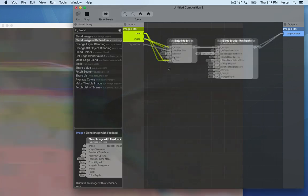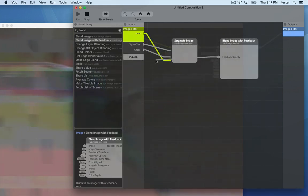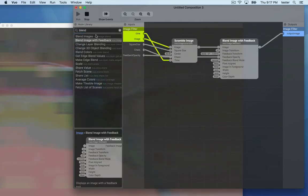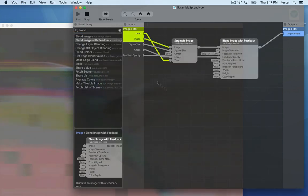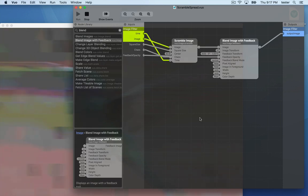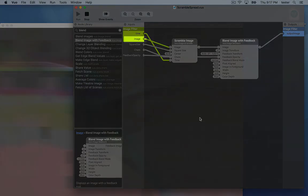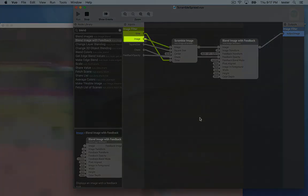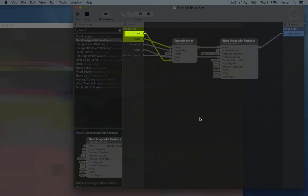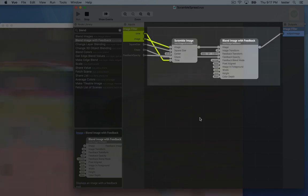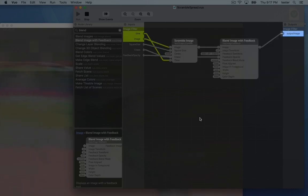The important thing is that you connect the published ports, which is how Avenue is going to talk to your composition. Avenue is going to feed a series of images into the image port. It's going to feed the number of seconds since the composition started running into the time port. Then your composition is going to alter the image and send back to Avenue through the output image port.